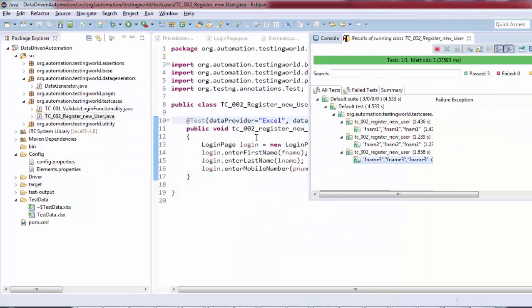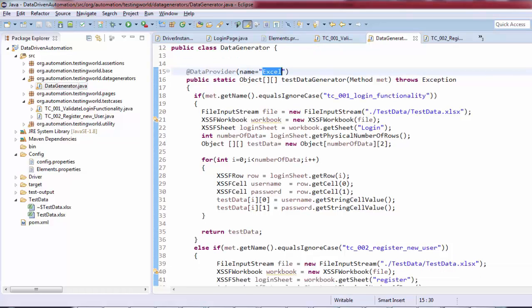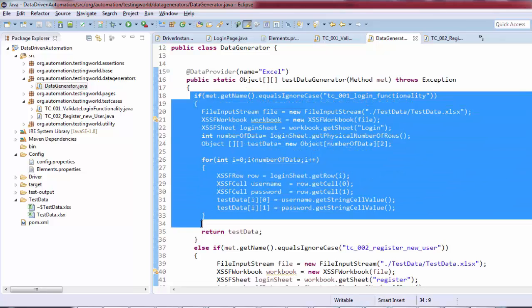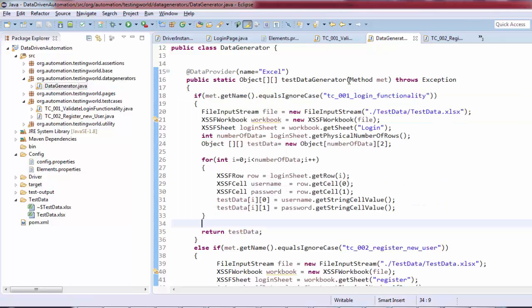Done. If you notice, all tests passed, all test cases are passed. If you go to the data generator, we're not doing much difference. What we did before was writing only code here. Now we're doing conditional handling, where we've defined the method.